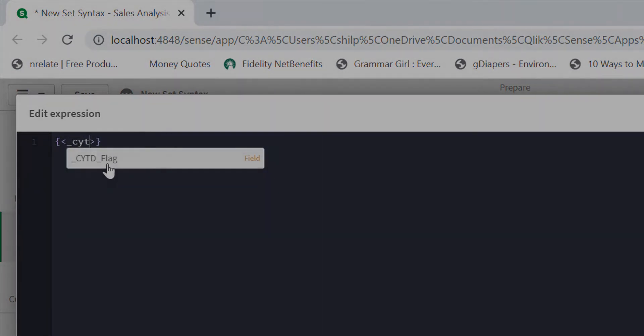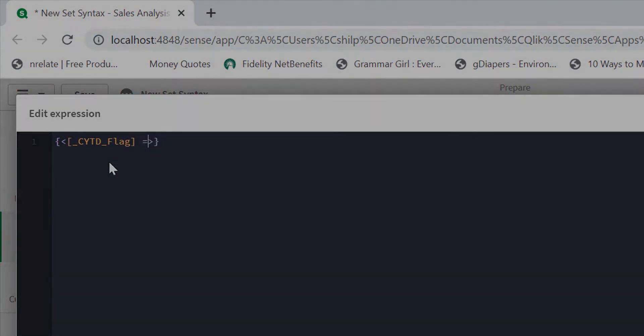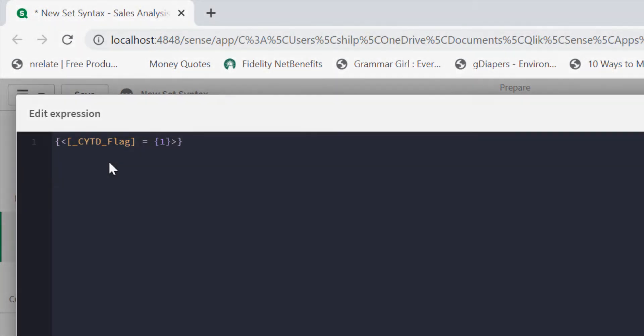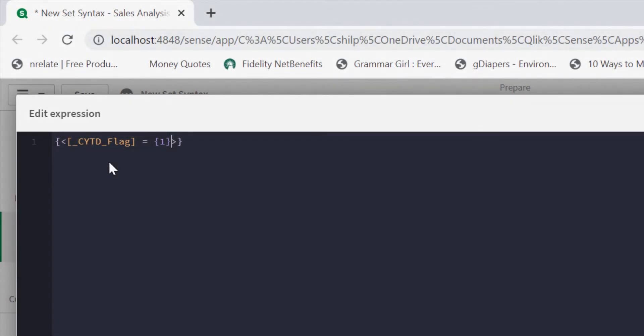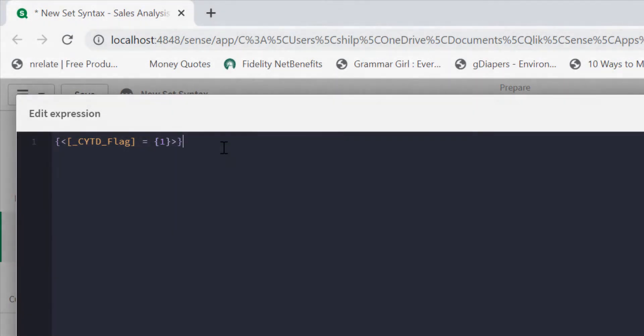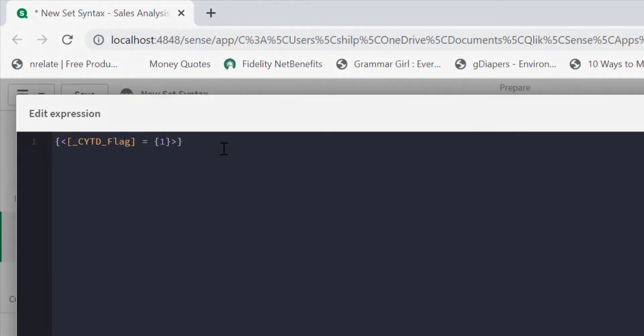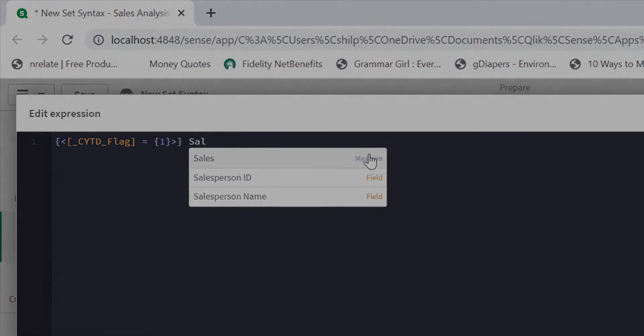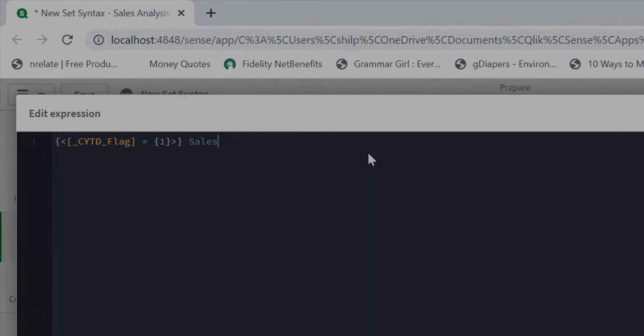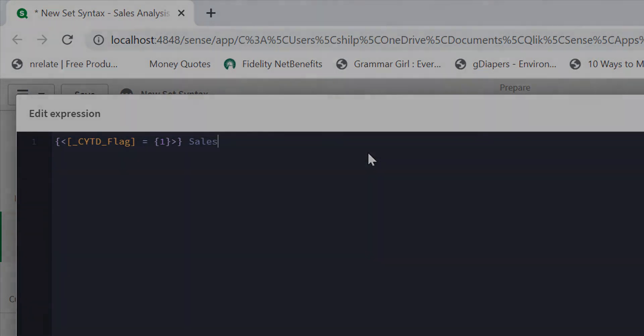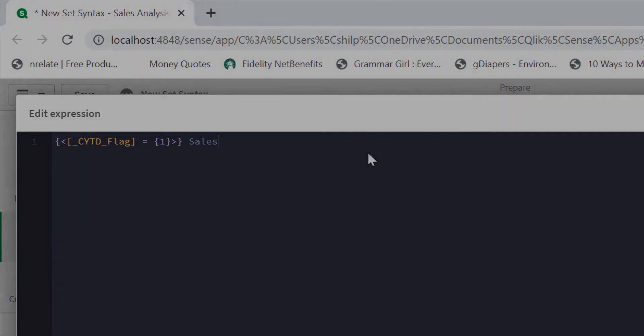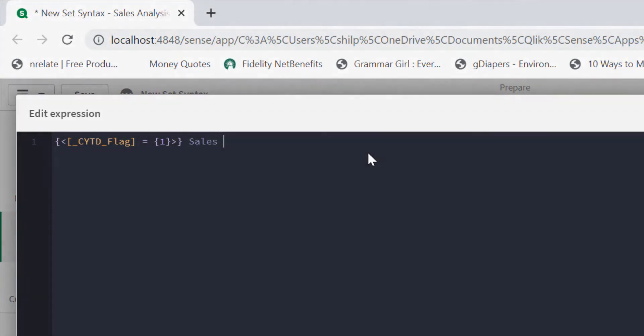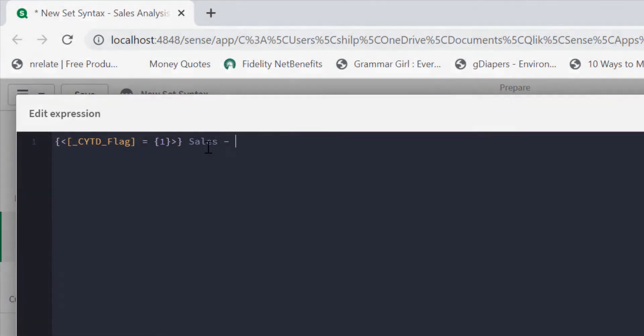Here current year to date flag is equal to one, same set expression that I use within my aggregation function. The only difference is I'm writing externally and then use sales as measure, which is base plane expression. I'll show you that in a minute, but that is nothing but sum of sales amount.